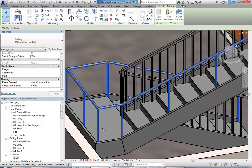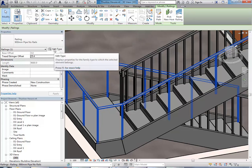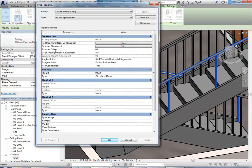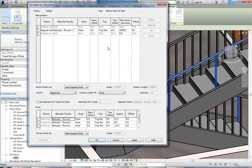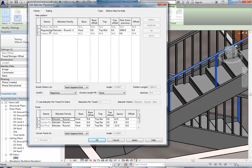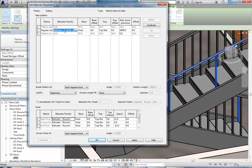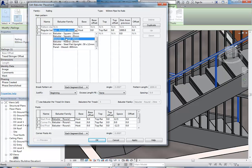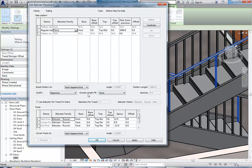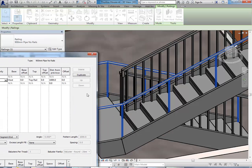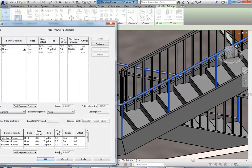So again, you can go back to Edit Type. And this time, click Edit next to Ballister Placement. So you should see this. And then the main ballister there, you can see, is where it's got number 2. And then you can just simply change the ballister family there to None.